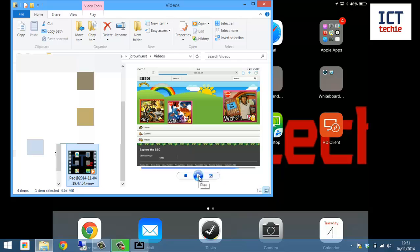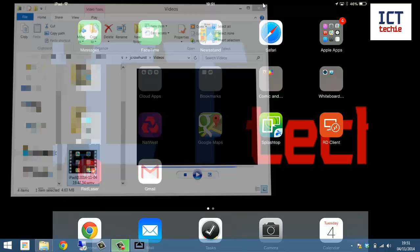So fantastic for creating instructional videos for your class or just recording something that you're doing that you'd like to keep for evidence later on. OK, and that's how you can use the iPad record feature in AirServer.